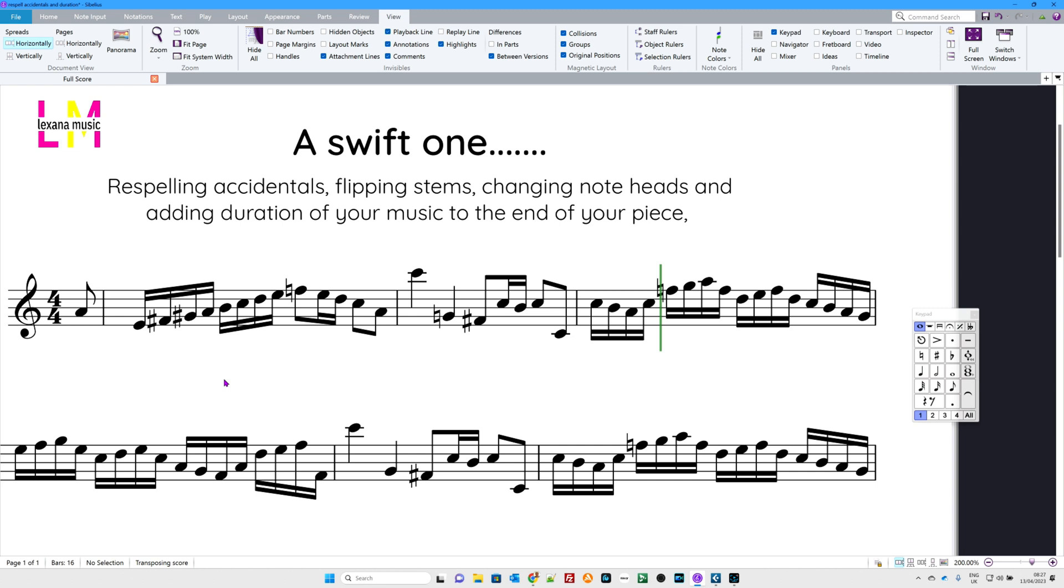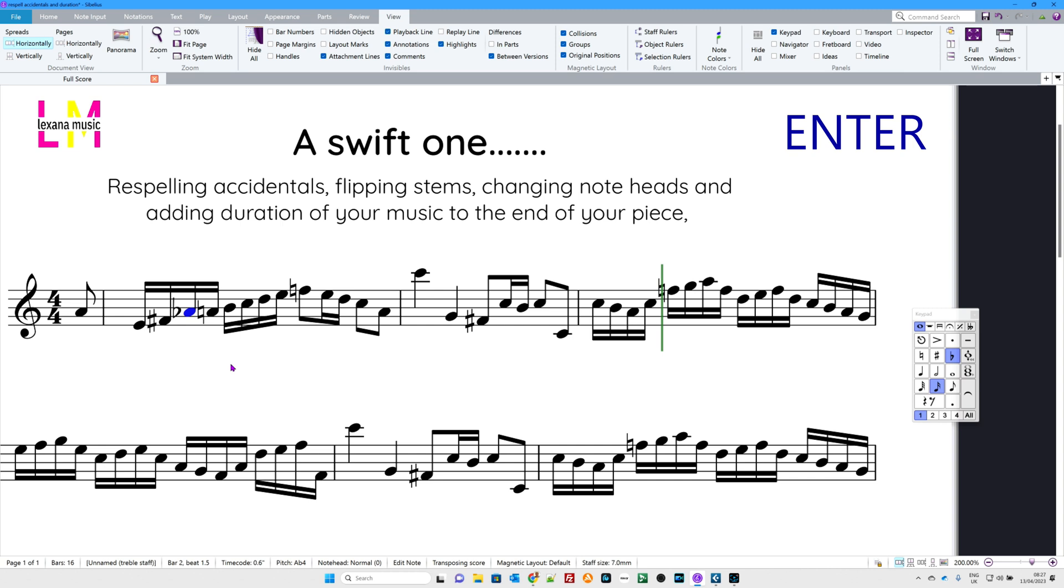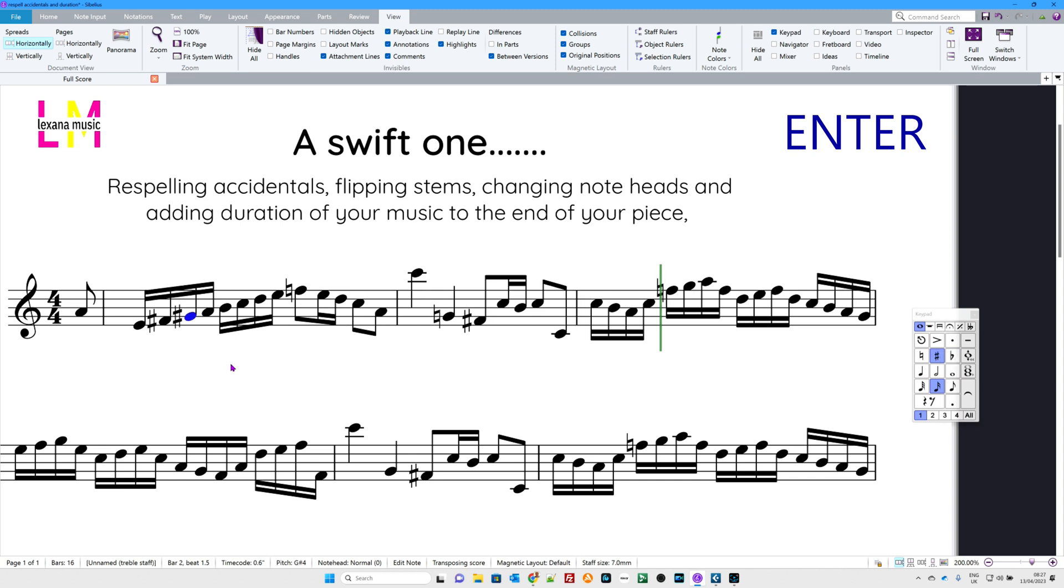So respelling accidentals, basically getting it to be the enharmonic equivalent. A G-sharp is of course enharmonically equivalent to an A-flat. Hit the Enter key on your QWERTY keypad and as if by magic it does that. There we go, that's the end of that one. How easy was that?